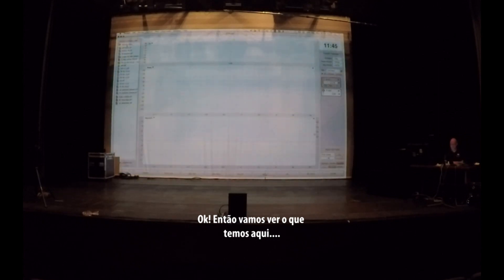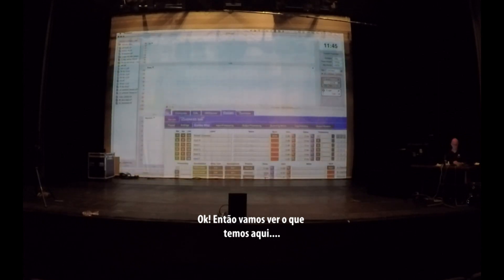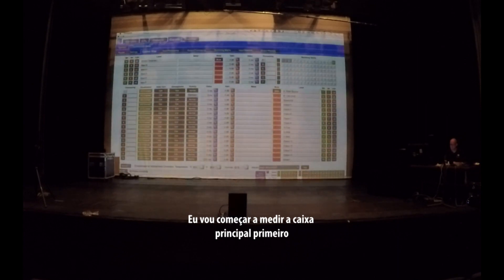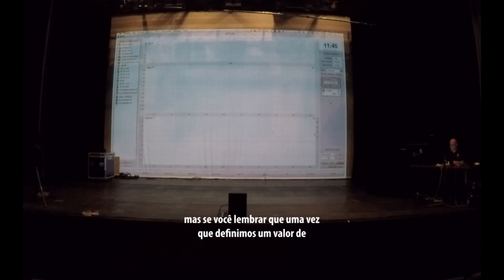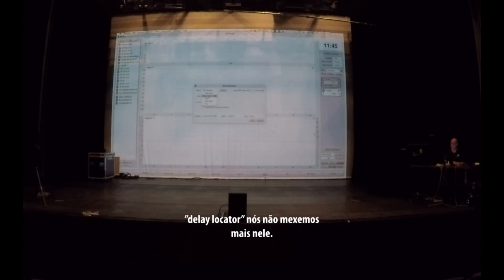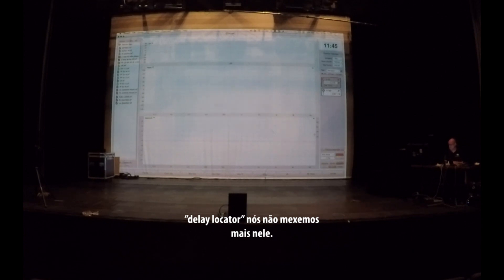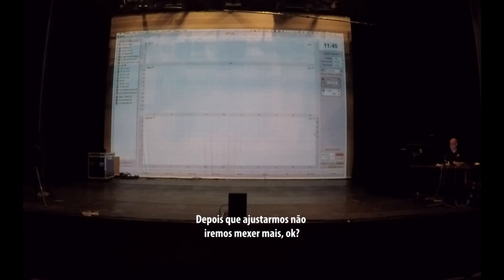Let's see what we're dealing with. I'm going to start with the main speaker first. There's no way of knowing who comes first, who comes last. But remember: once we commit to a delay locator value, we leave that delay locator value alone. There's no touching the delay locator after we commit to a value.